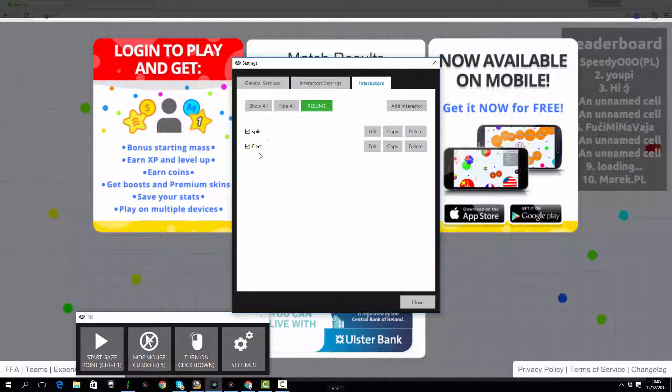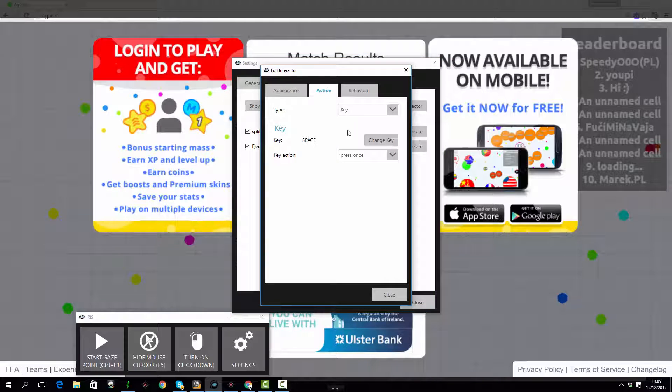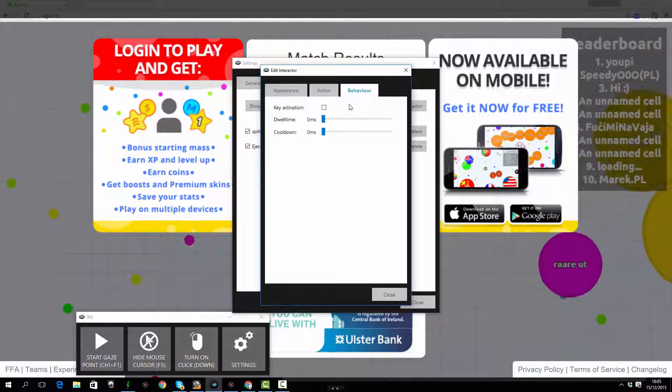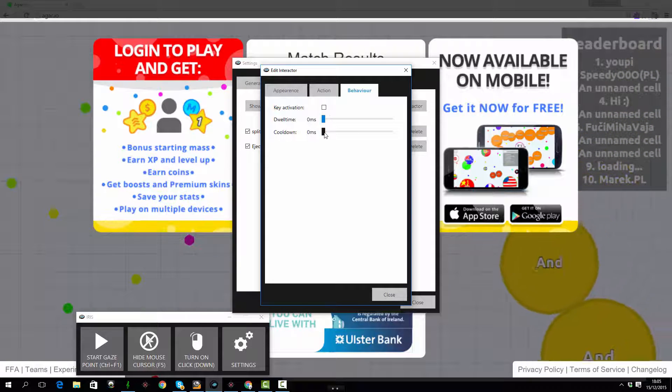There's links in the about section to both of these. So to play Agario is mainly using the mouse, so we have mouse emulation using Iris, but we also need two keys so we can set these up using our interactors.